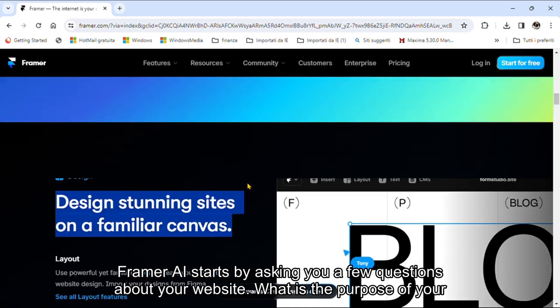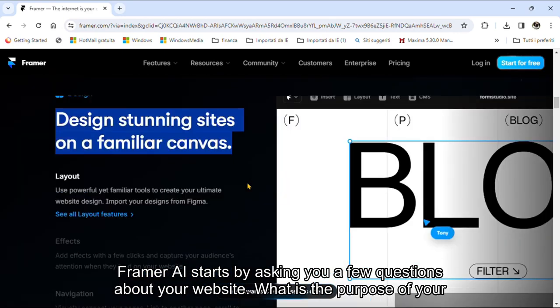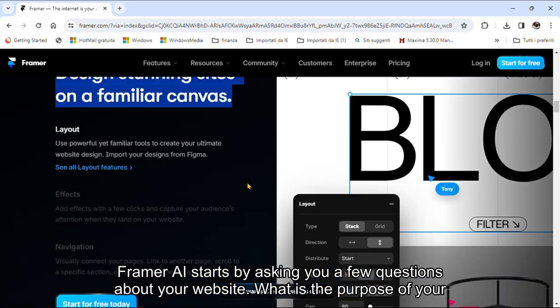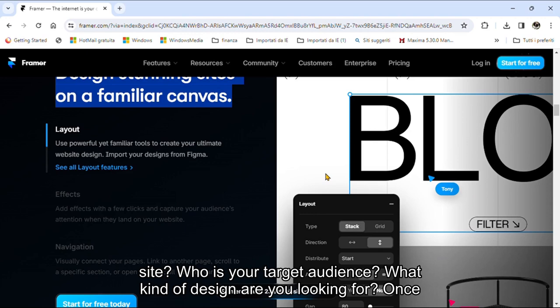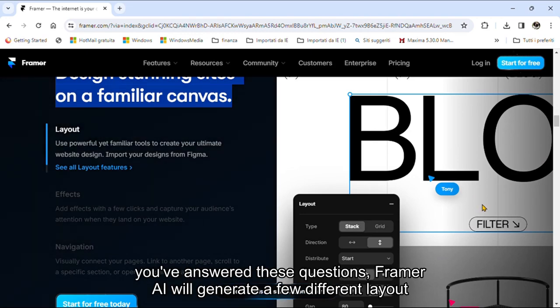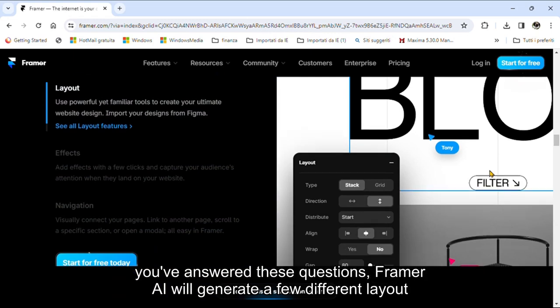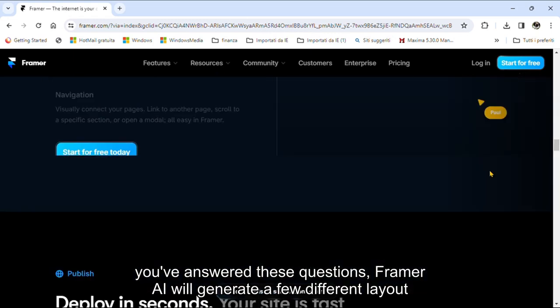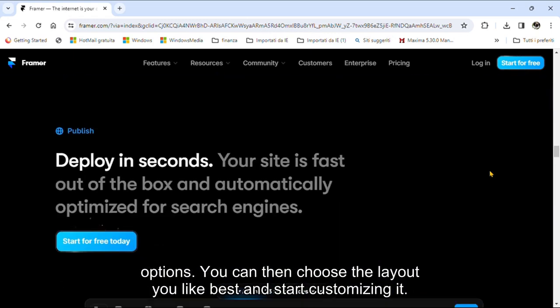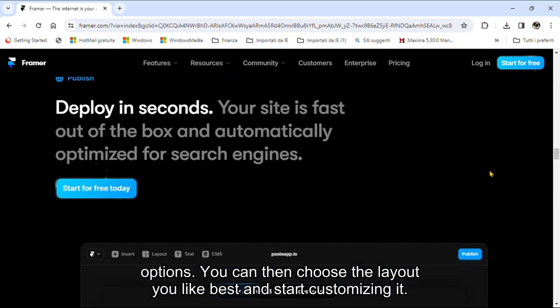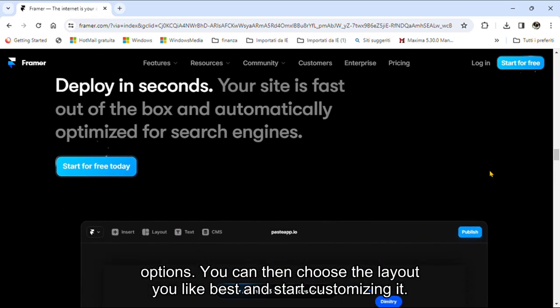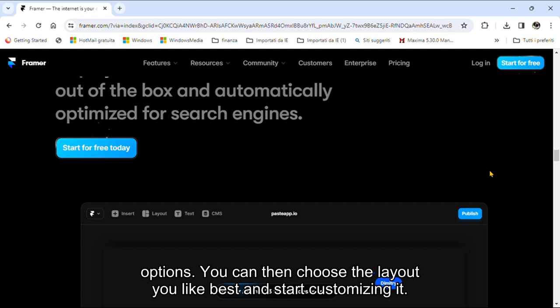Framer AI starts by asking you a few questions about your website. What is the purpose of your site? Who is your target audience? What kind of design are you looking for? Once you've answered these questions, Framer AI will generate a few different layout options. You can then choose the layout you like best and start customizing it.